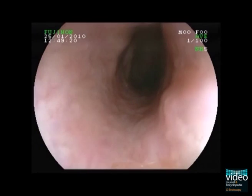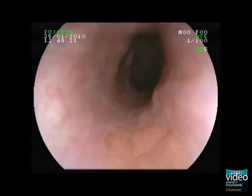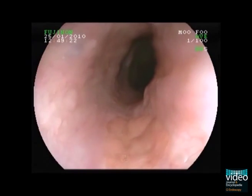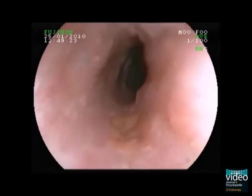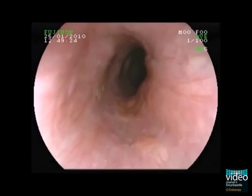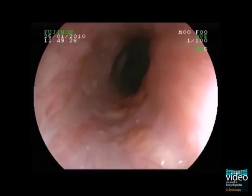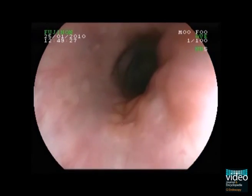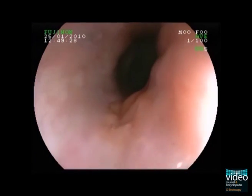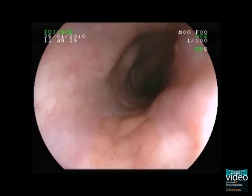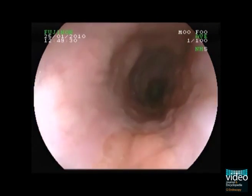This female patient suffers from regurgitation, heartburn, and severe cough. White light endoscopy reveals an island of heterotopic gastric mucosa at the 6 o'clock position.